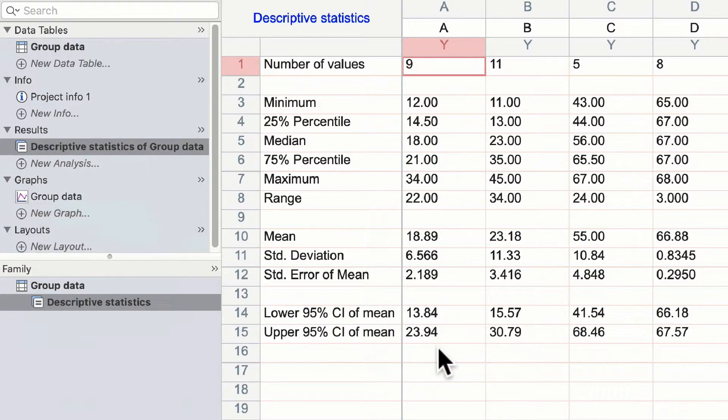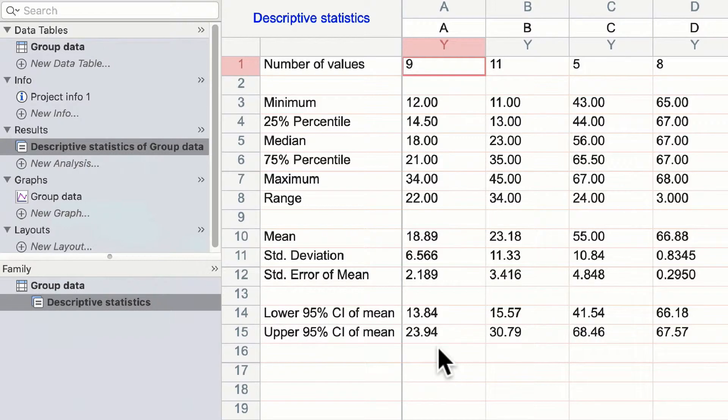The descriptive statistics window is self-explanatory. You can see divided A, B, C, and D, the descriptive statistics that we requested.